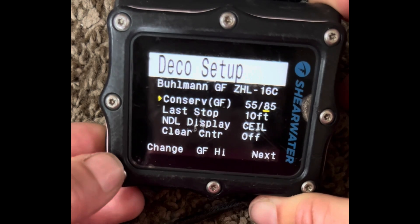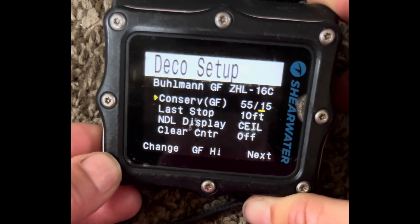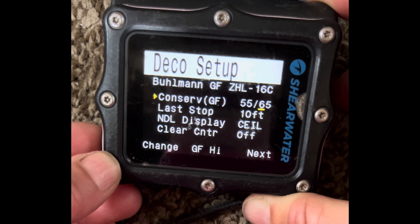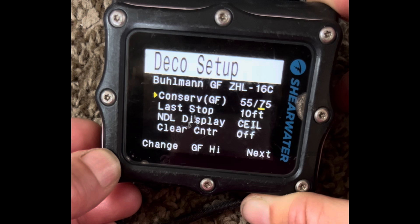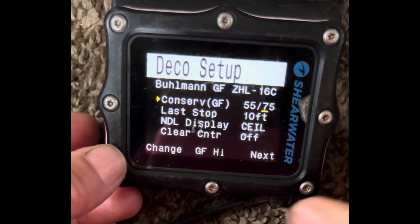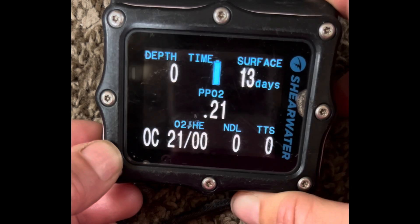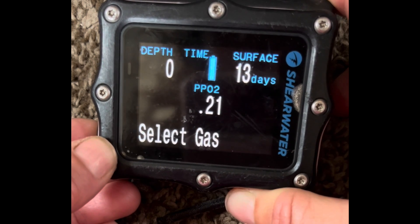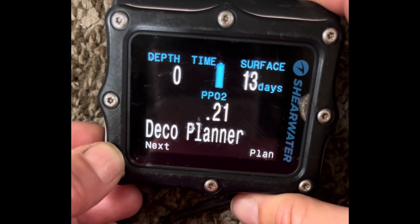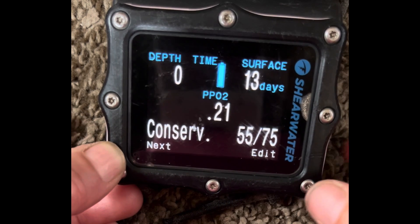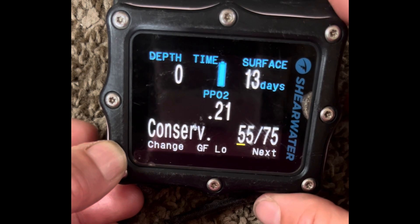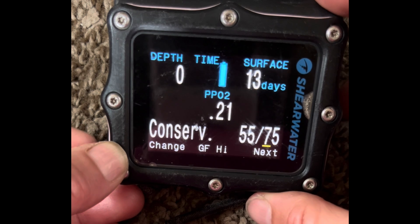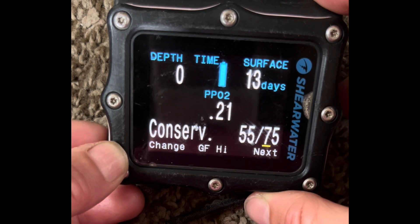This is where you can change the gradient factor — you can make it more aggressive if you want. 65 is good for multiple days of deep diving, and 75 is better for shallow recreational diving. If you're underwater and want to change your gradient factor, scroll through to Dive Setup, where you can scroll to the high gradient factor and change it underwater.